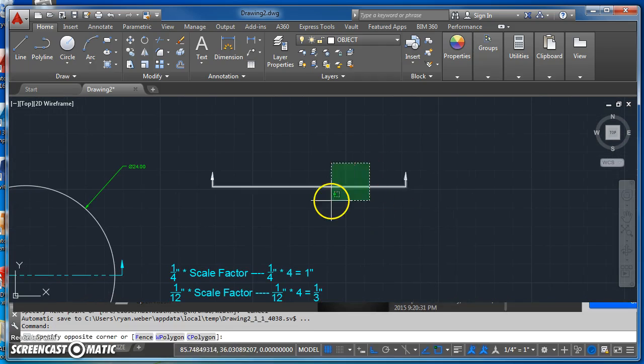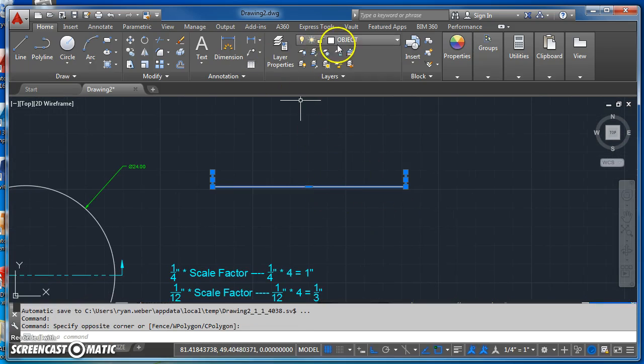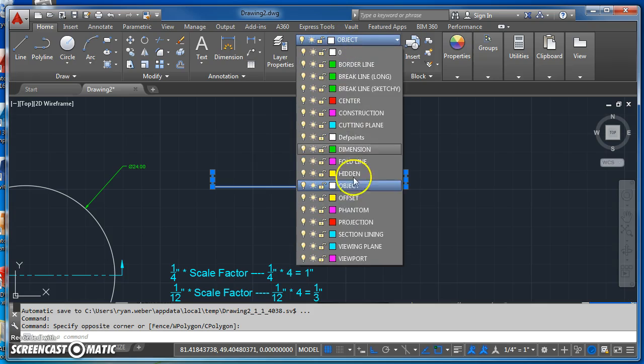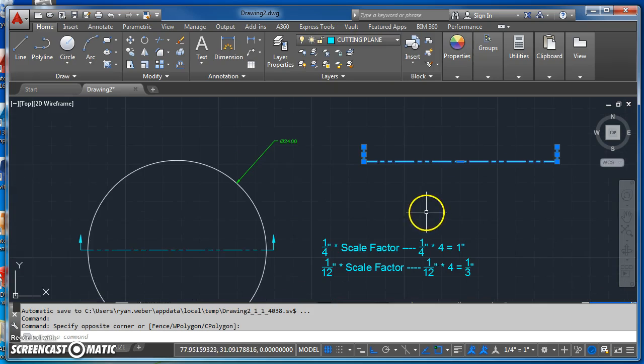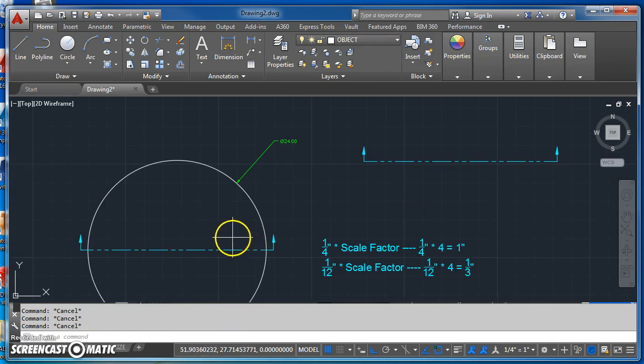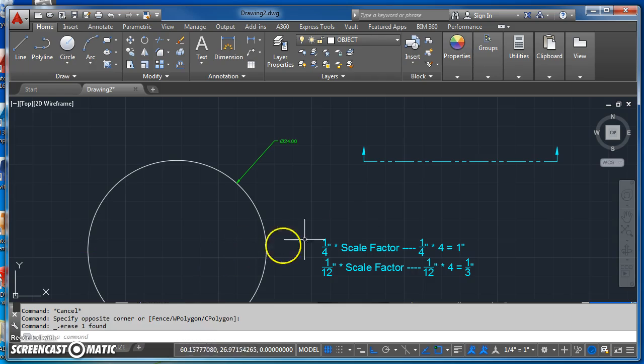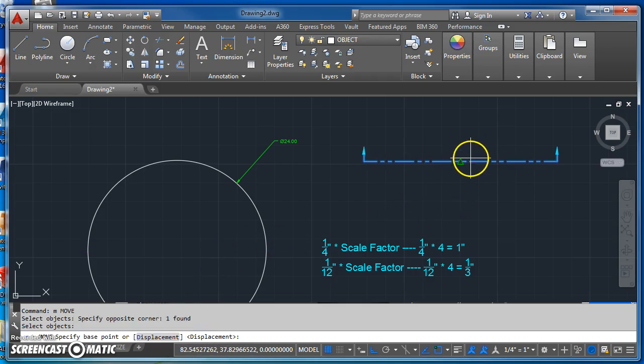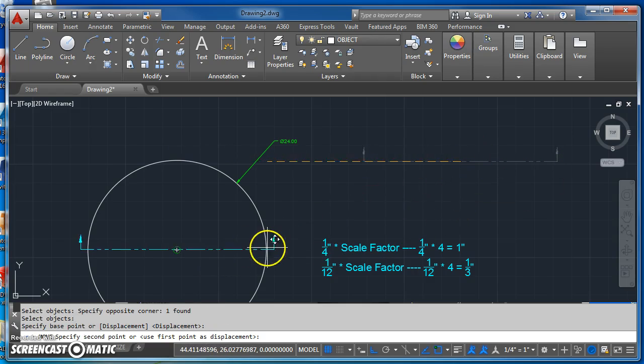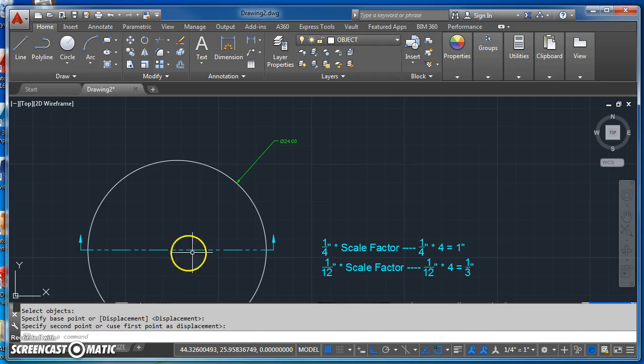I've got my cutting plane line drawn. I'll assign it to the cutting plane layer, and now I'll move it from the midpoint to the center of my circle.